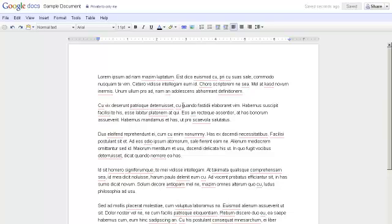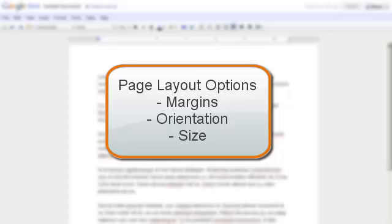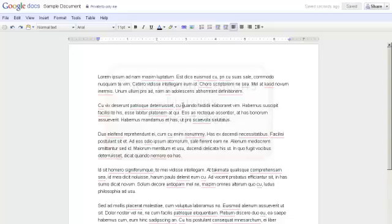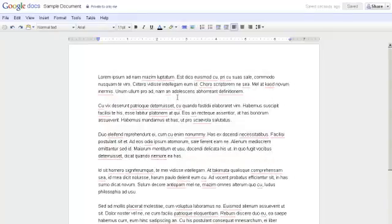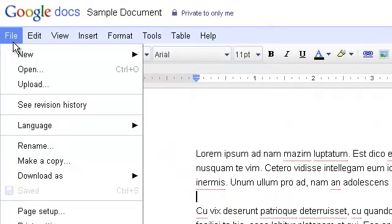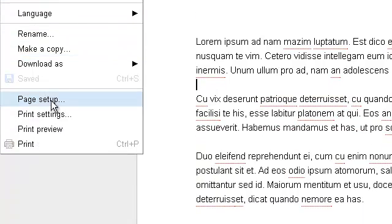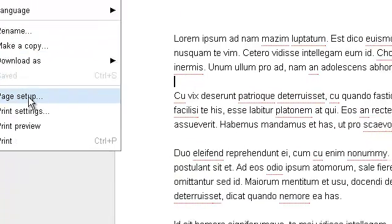In Google Documents, you can format several page layout options including margins, orientation, size, and such. To do this, go to the File menu option and then choose Page Setup from the drop-down menu.